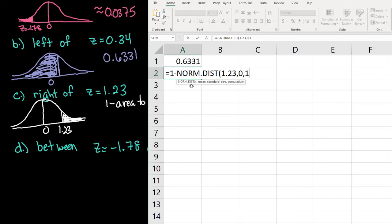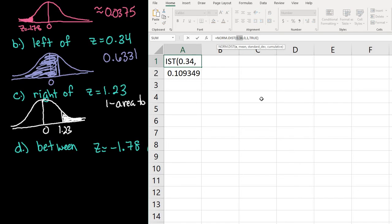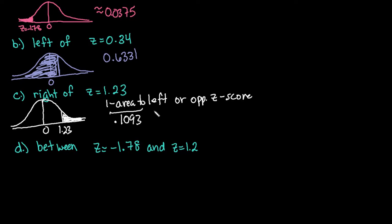The mean is 0, the standard deviation is 1, and I do want the cumulative distribution, so I select true. I close my parenthesis, hit enter, and it gives me 0.1093, which makes sense because it's going to be less than 50%. Using the other method, I change my Z-score to negative 1.23 — the opposite of positive 1.23 — and hit enter. I get the same answer either way. So for area to the right, you can either do 1 minus the NORM.DIST with the given Z-score, or find the area to the left of the opposite Z-score.